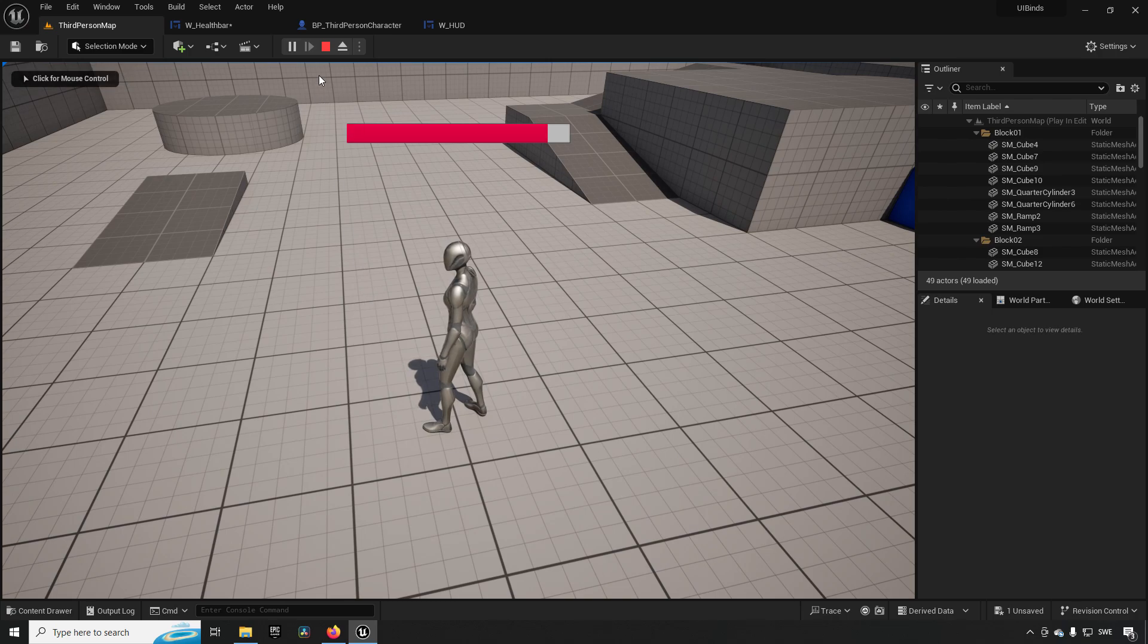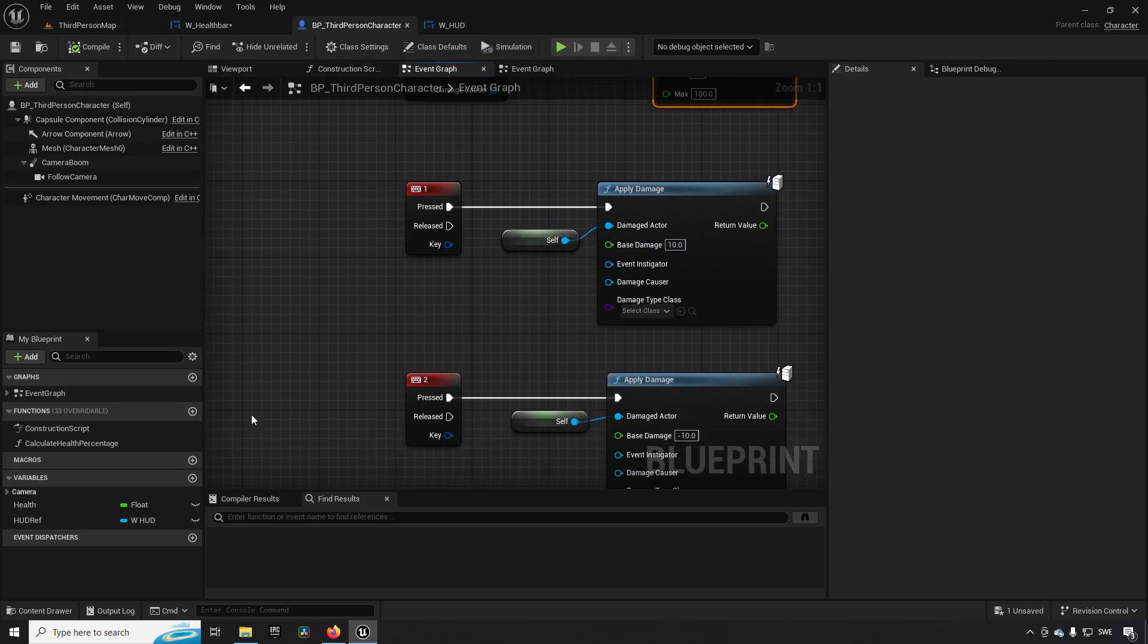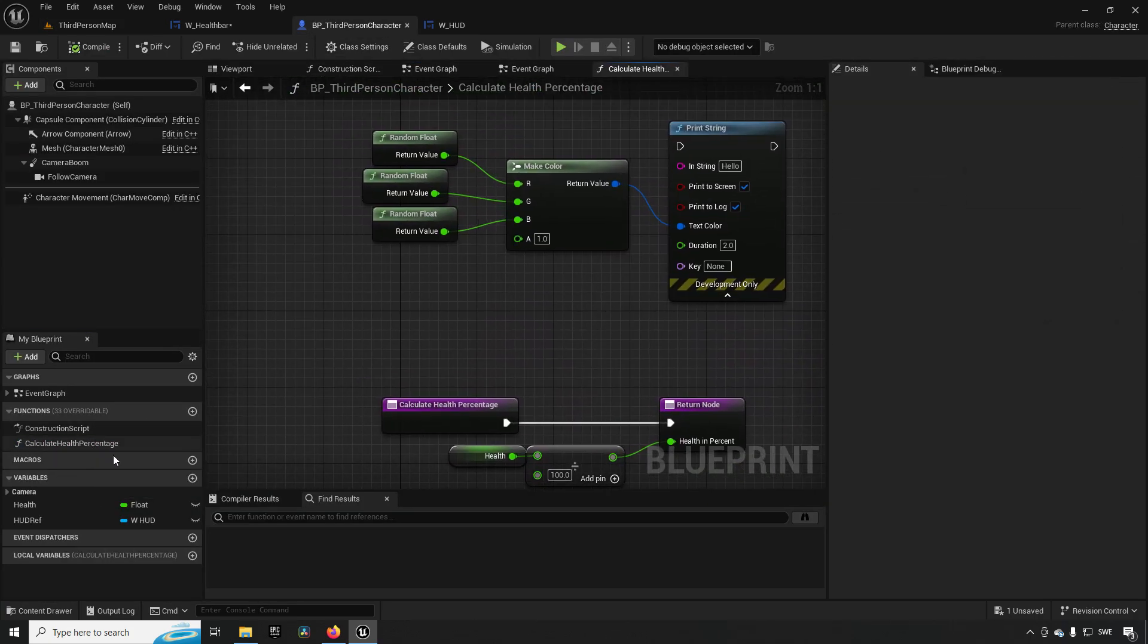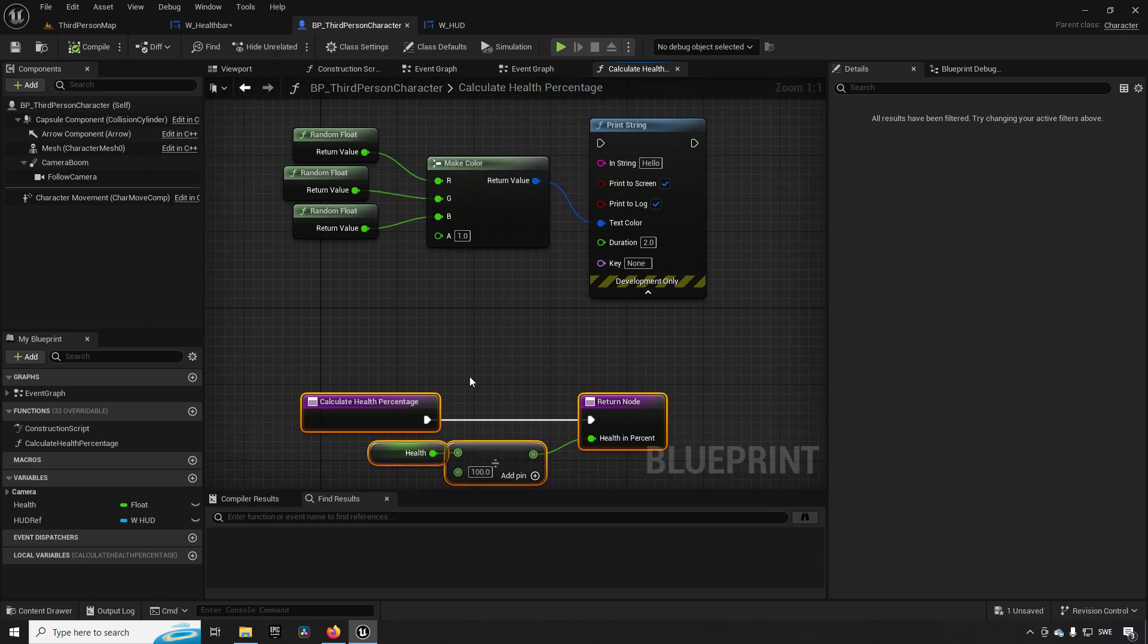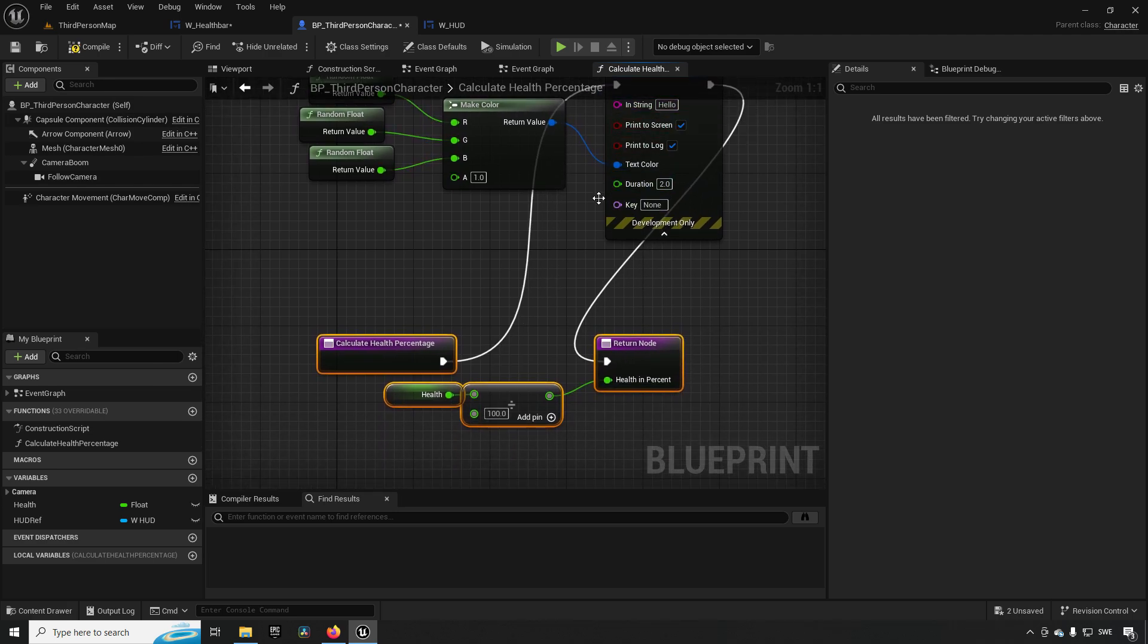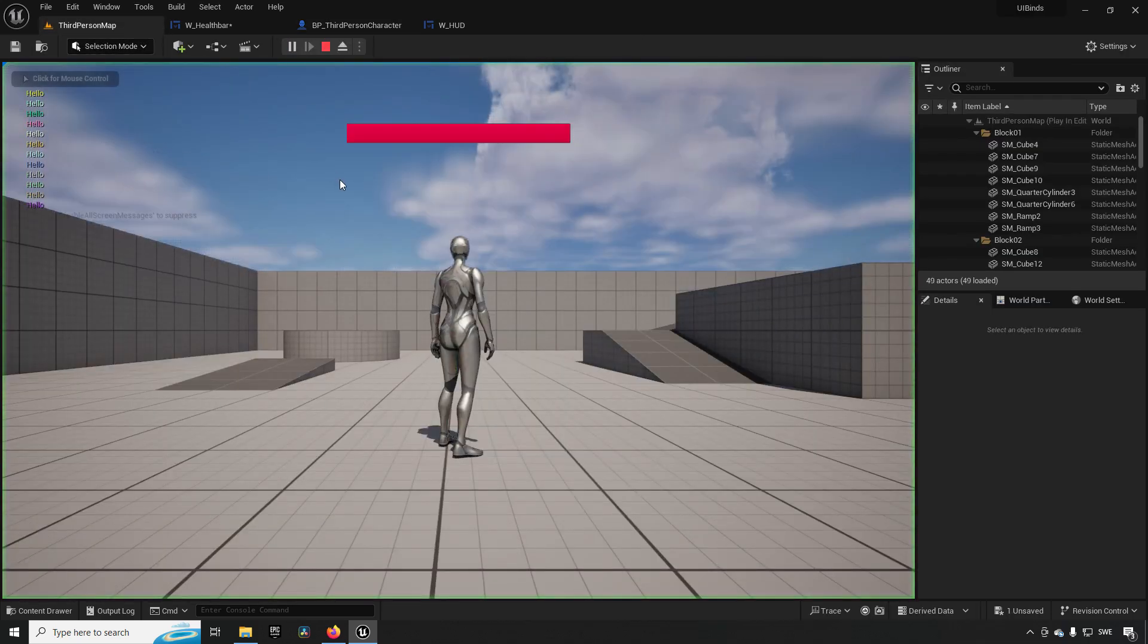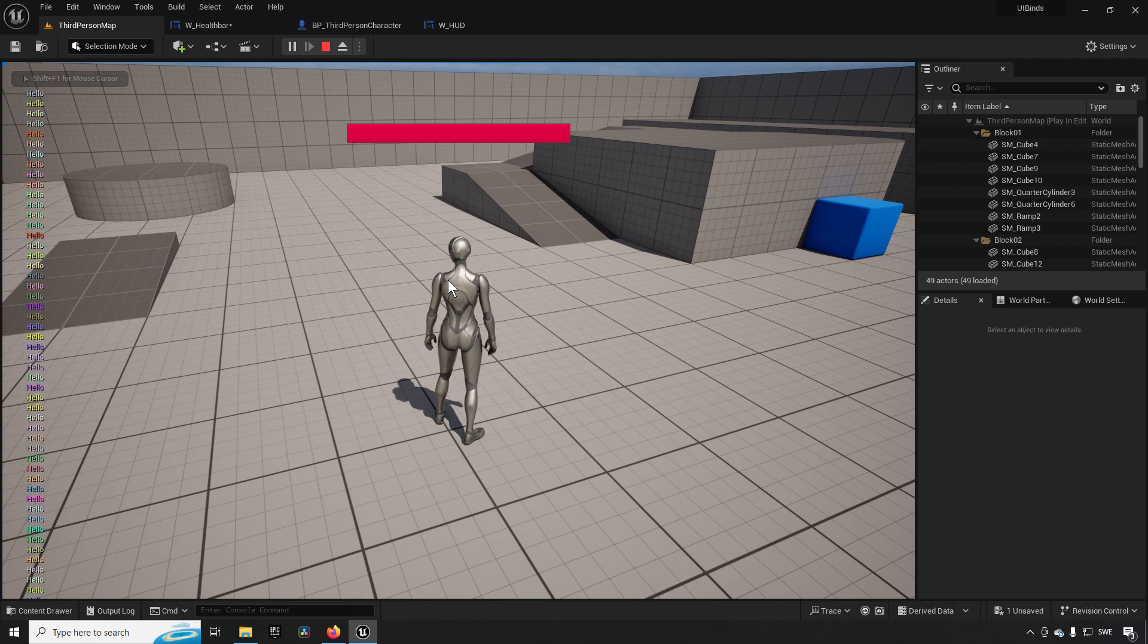Okay, so now why is this bad? Well, to visualize this, let's go to our third person character. Our third person character has the function called 'calculate health percentage' and this is the percentage that's being called by the binding. To visualize how this is bad for you, we are going to be inputting a print string which is just going to be typing out the word 'hello' in different colors each time that this function is being called.